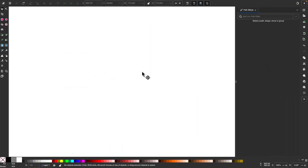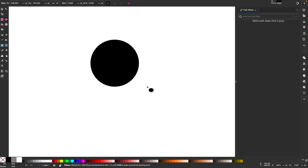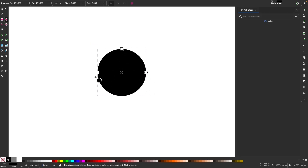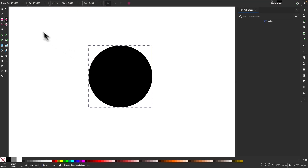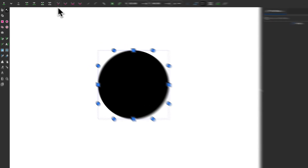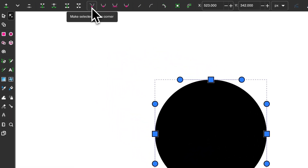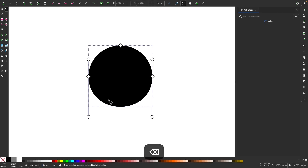Now let's go over another way to use this path effect. I'm going to grab my circles and ellipses tool, hold control, and click and drag to draw a perfectly round circle. I'll convert this to a path by going to Path, Object to Path. Then I'll grab my nodes tool, select all nodes, and convert them to corner nodes using the 'Make Selected Nodes Corner' option in the tool settings. Then I'll select just this bottom node and press delete to get rid of it.